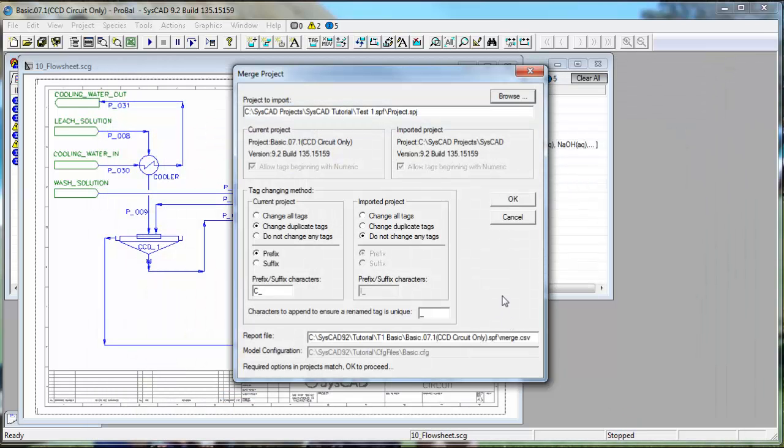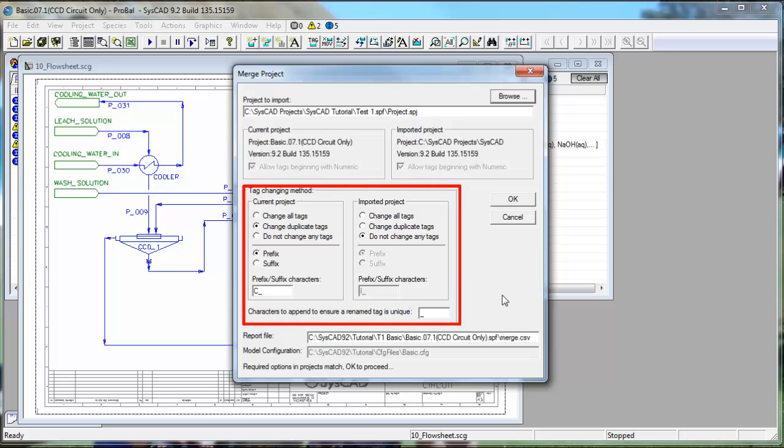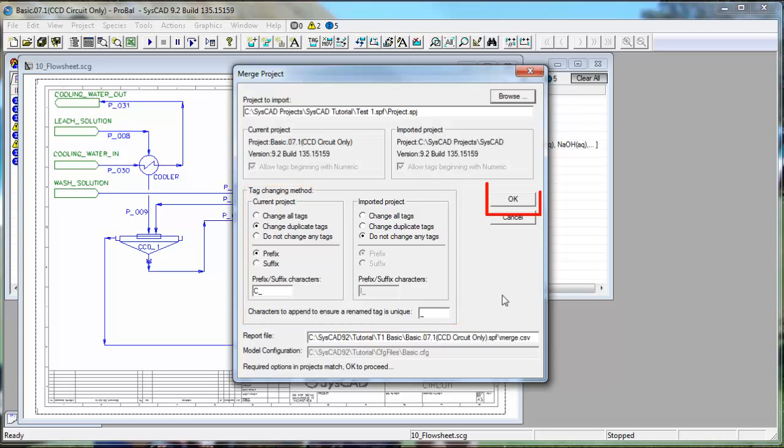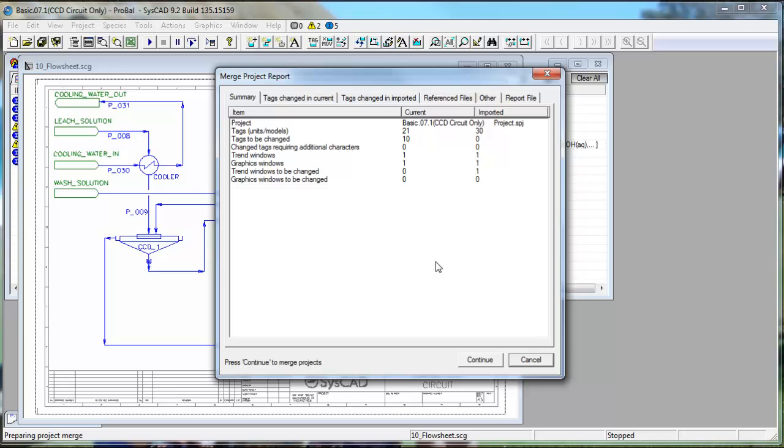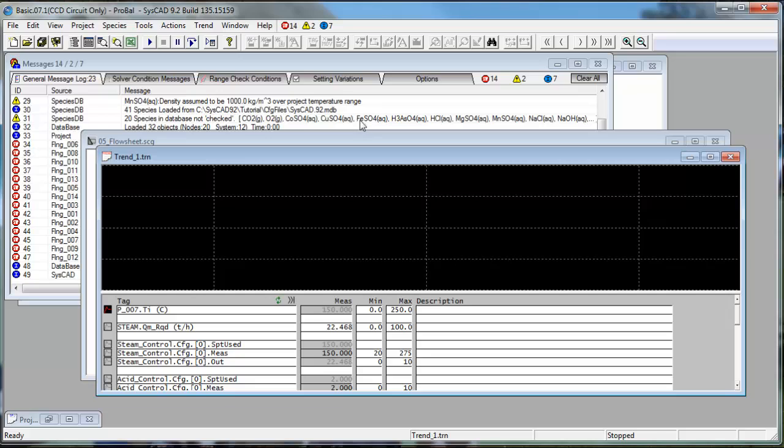I now get a dialog box where I have a few options for my tag changing method in case I have duplicate tags in the two projects, but I'm going to leave it as the default and just click on the OK button. I get another dialog box where I can set the Merge Project Report, and I've now merged the two projects together.